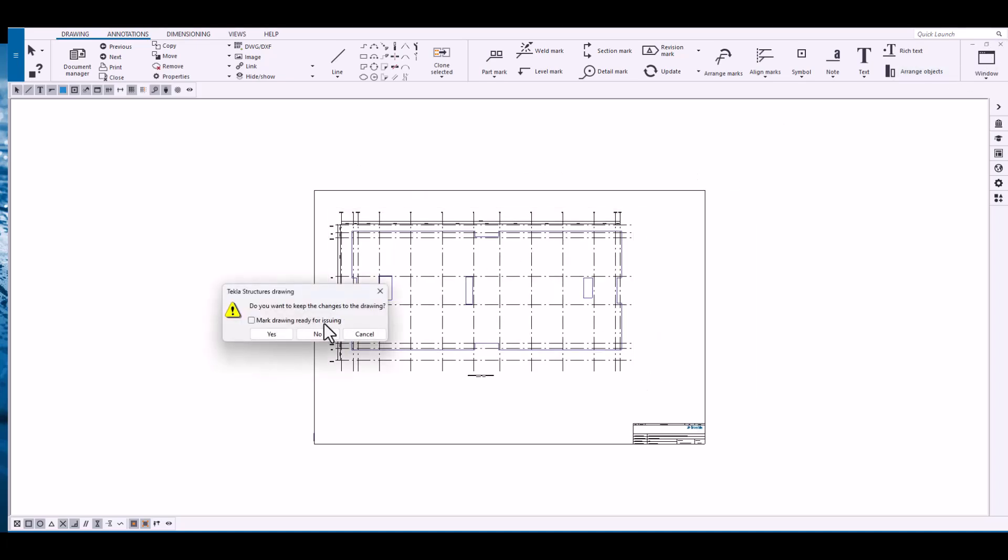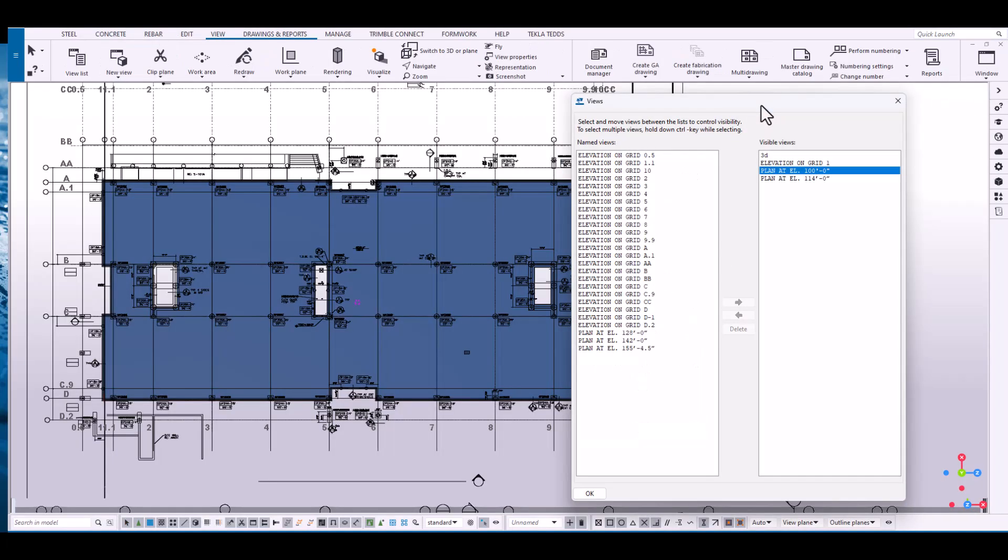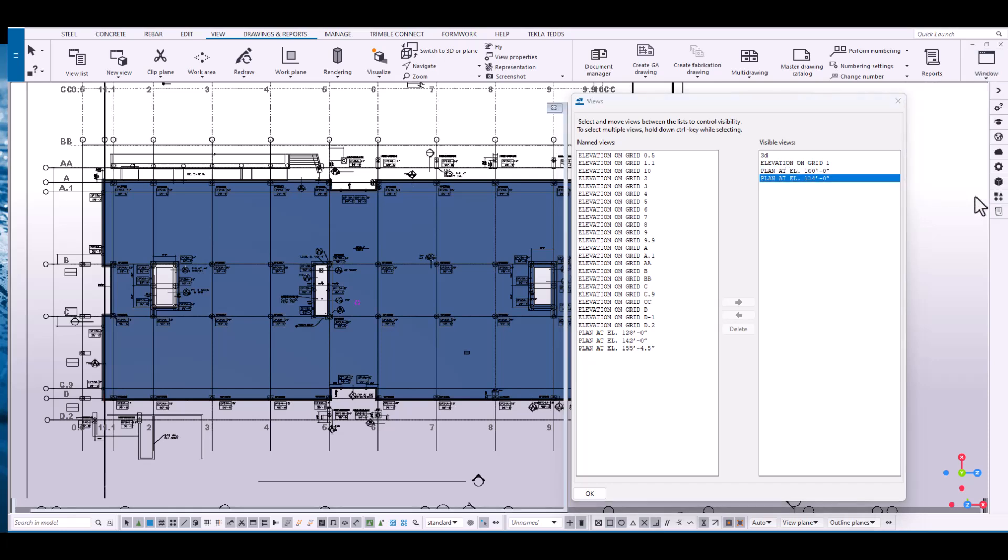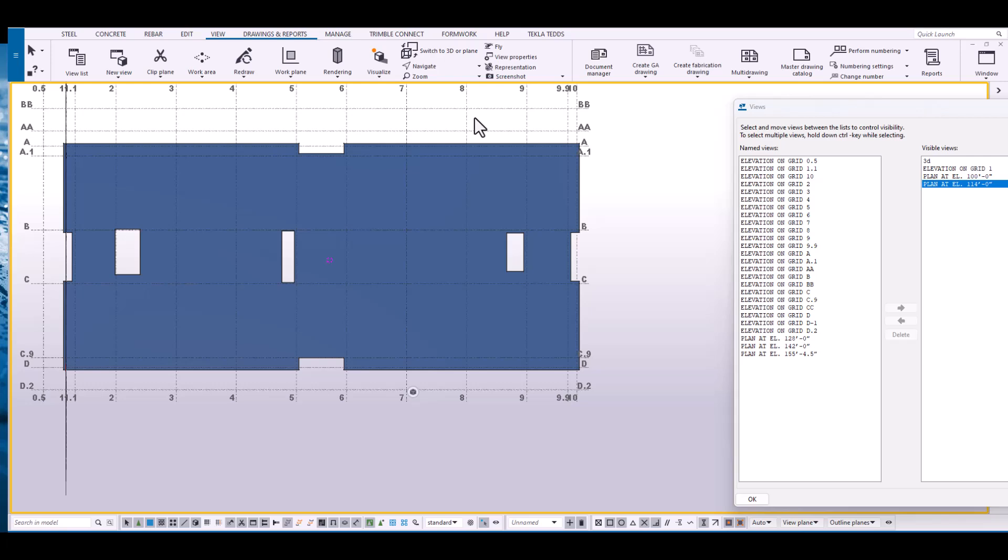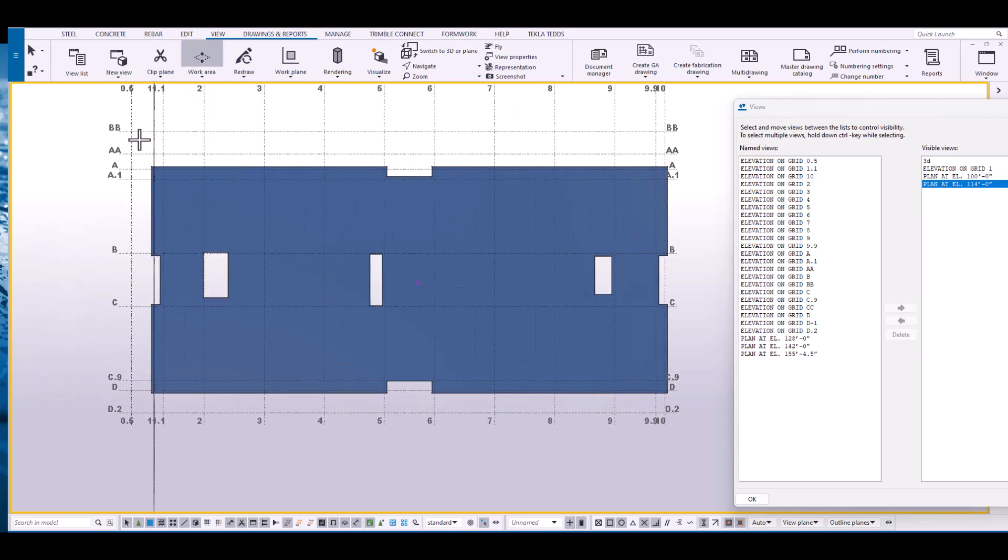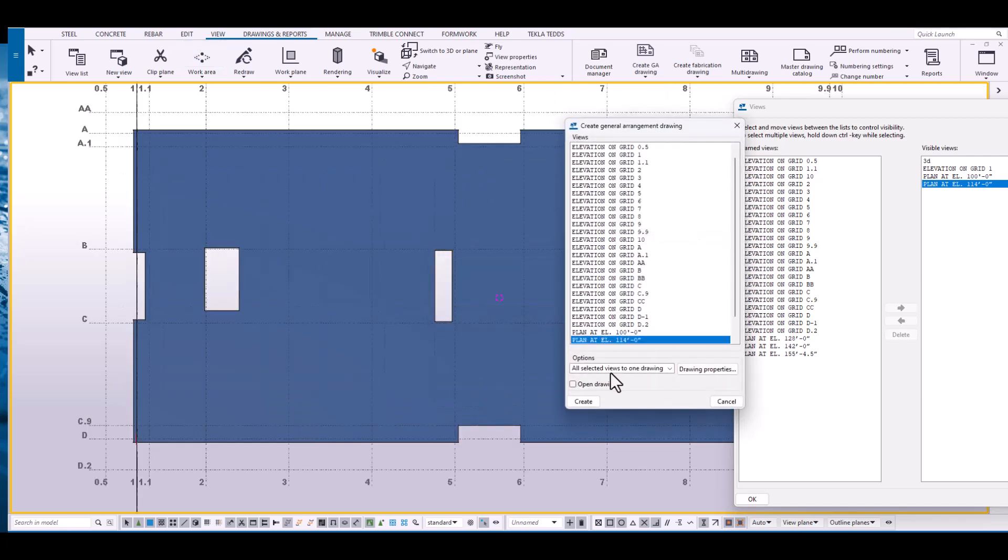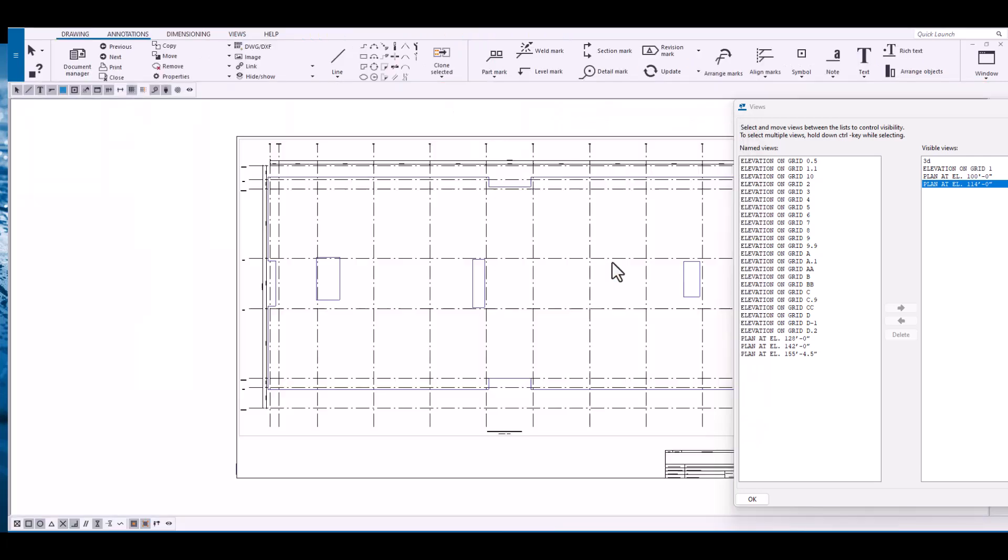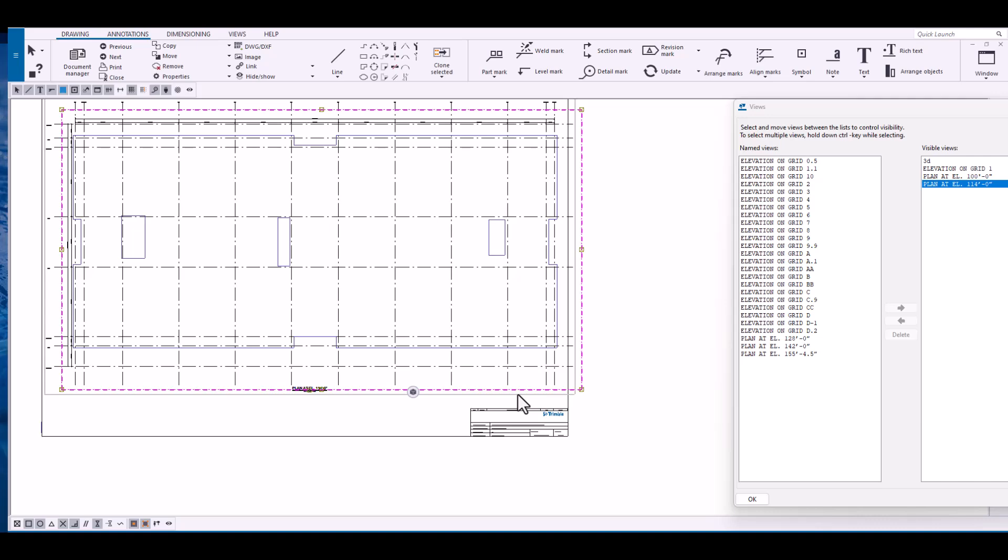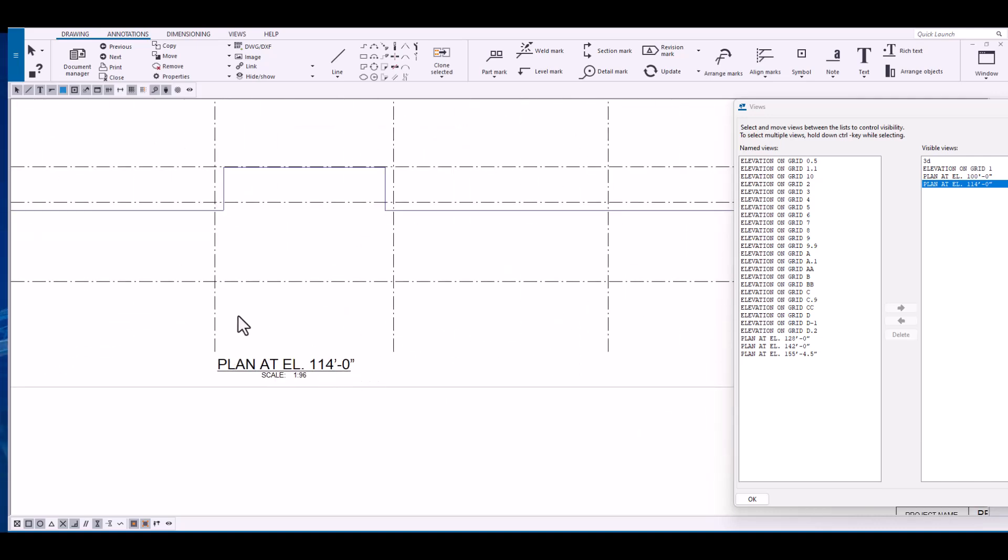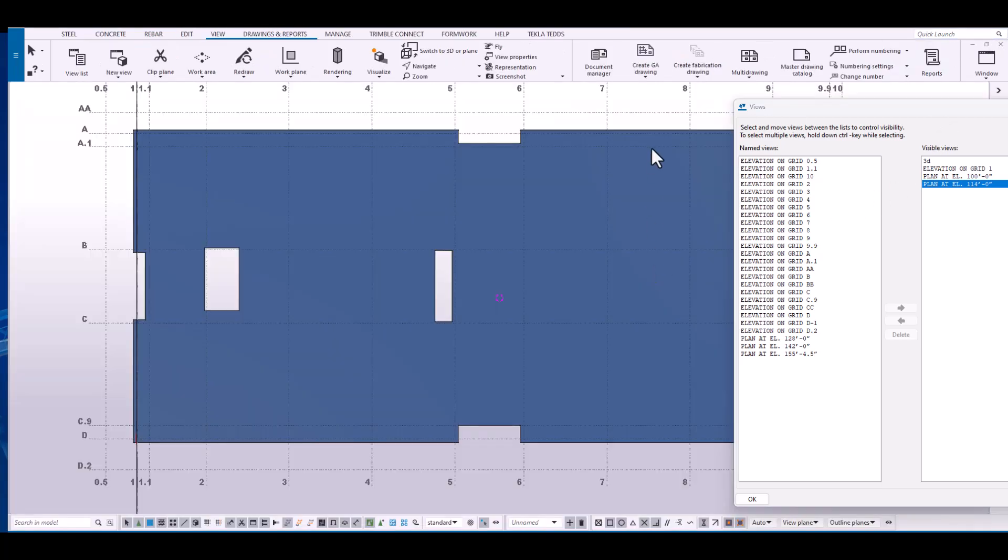We're going to do the same process for level two. So let's just open up level two, elevation 114. Isolate the work area. Tekla has remembered the settings that we've already put in the last one. And there's level two. Again, Tekla does most of the work for us.